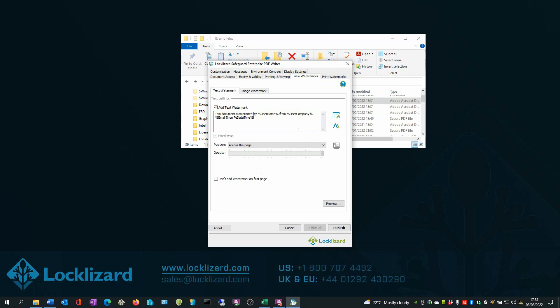You only have to protect the PDF once in order to customize it for multiple users. Adding dynamic watermarks can also help deter photos being taken of PDF content. Once added, watermarks cannot be edited in any way or removed.